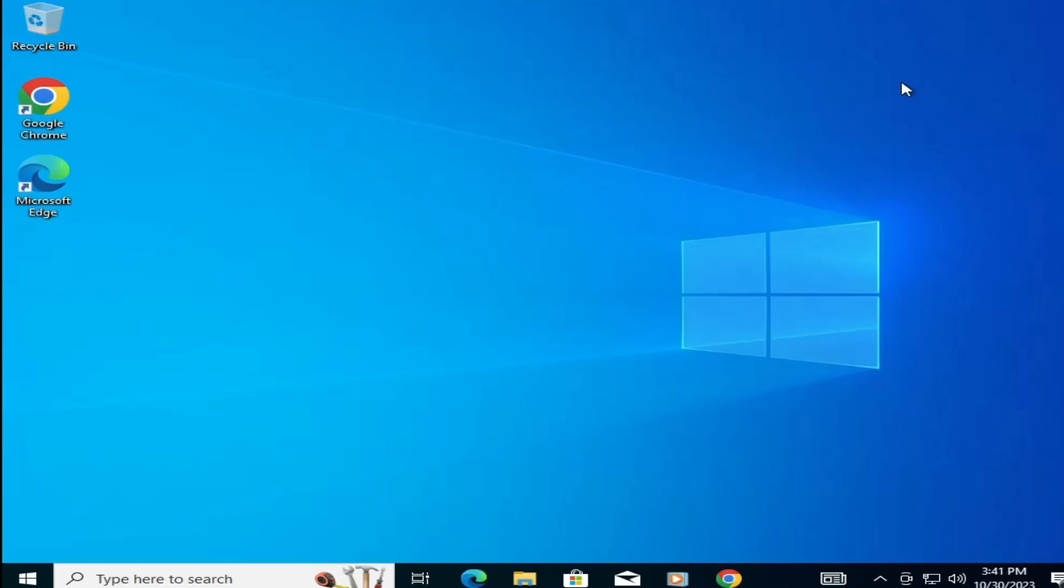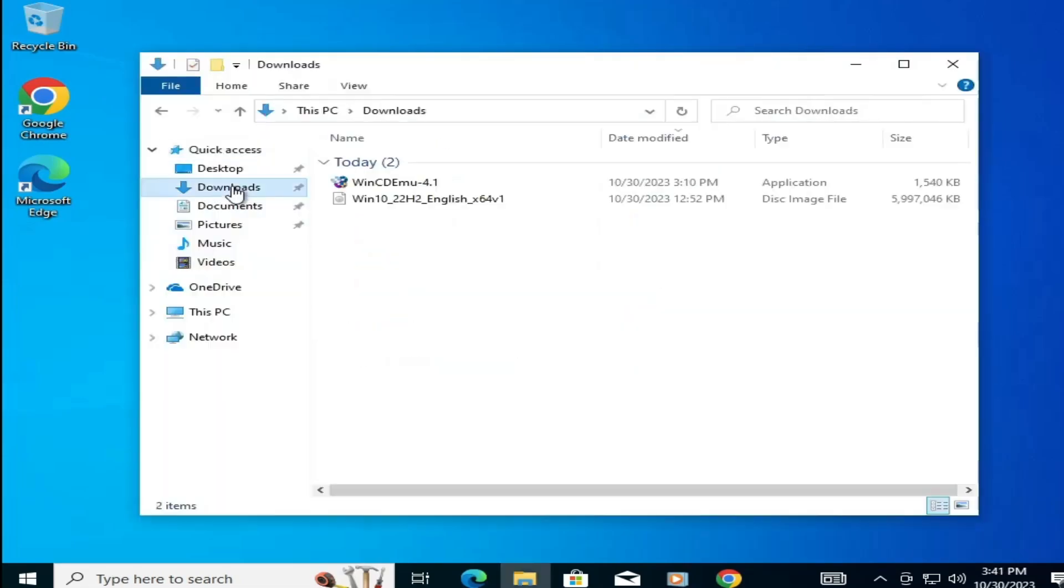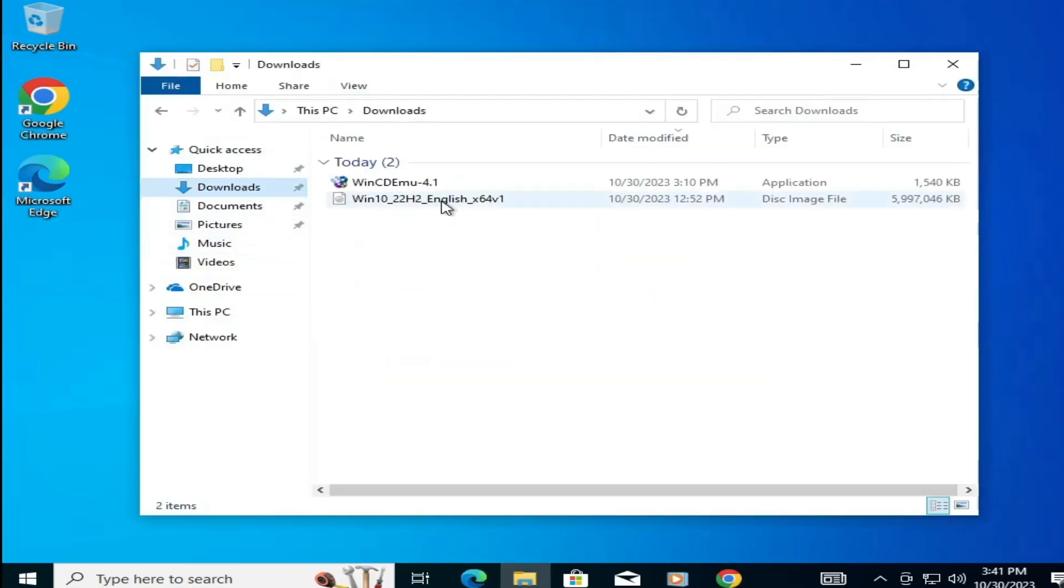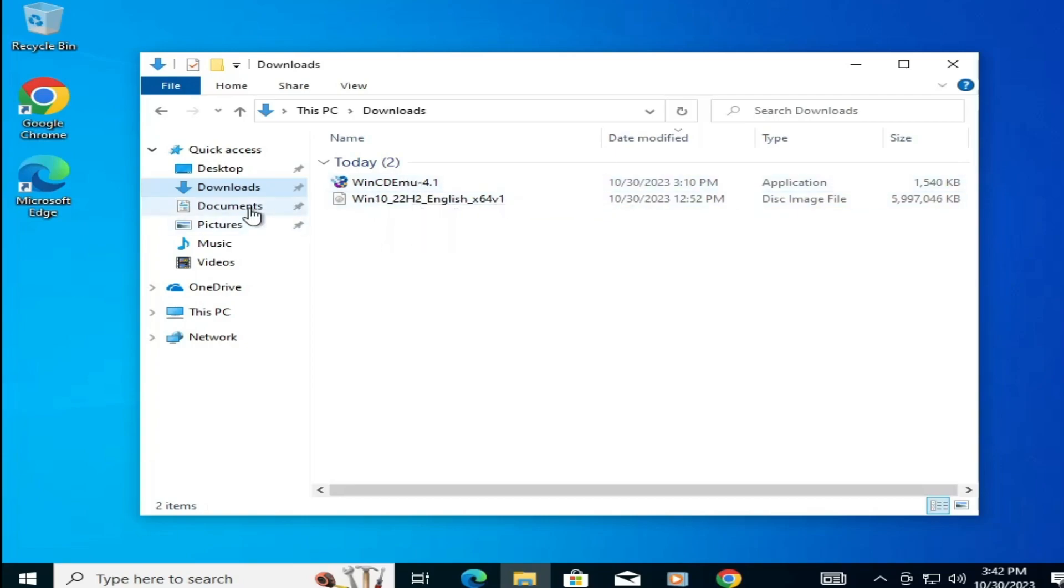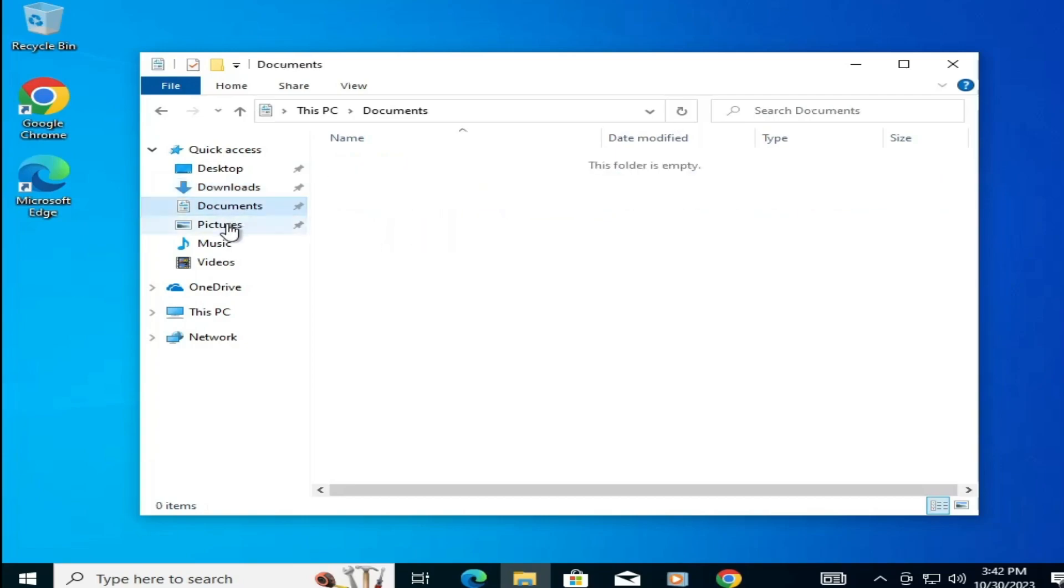If I bring up the file explorer and then open the downloads, you can see this is what we downloaded in Windows 7, and we still have it over here. Similarly any documents that you had in the documents, pictures, everything will remain the same. So this is one of the best and the easiest methods to successfully upgrade Windows 7 to Windows 10.